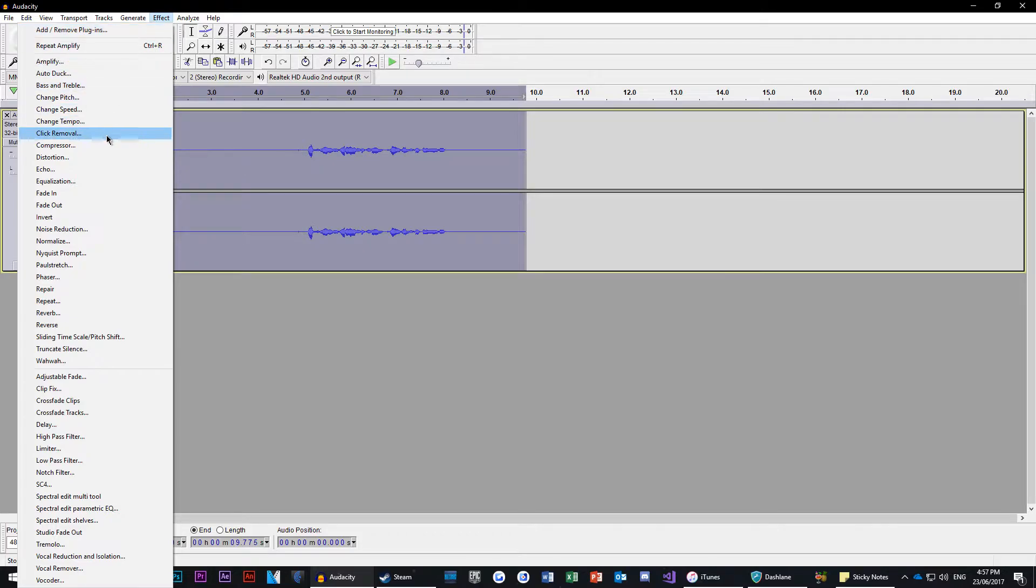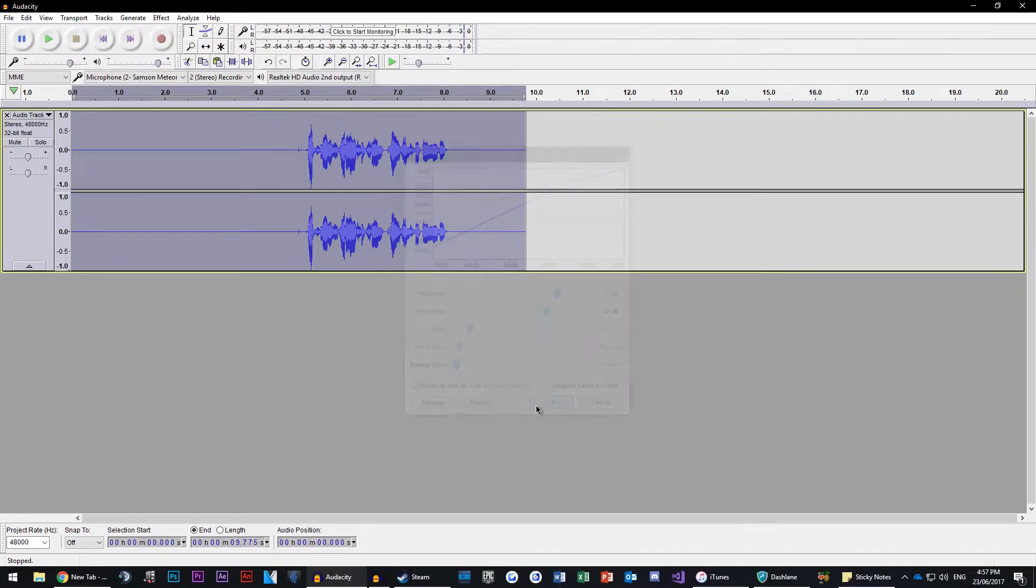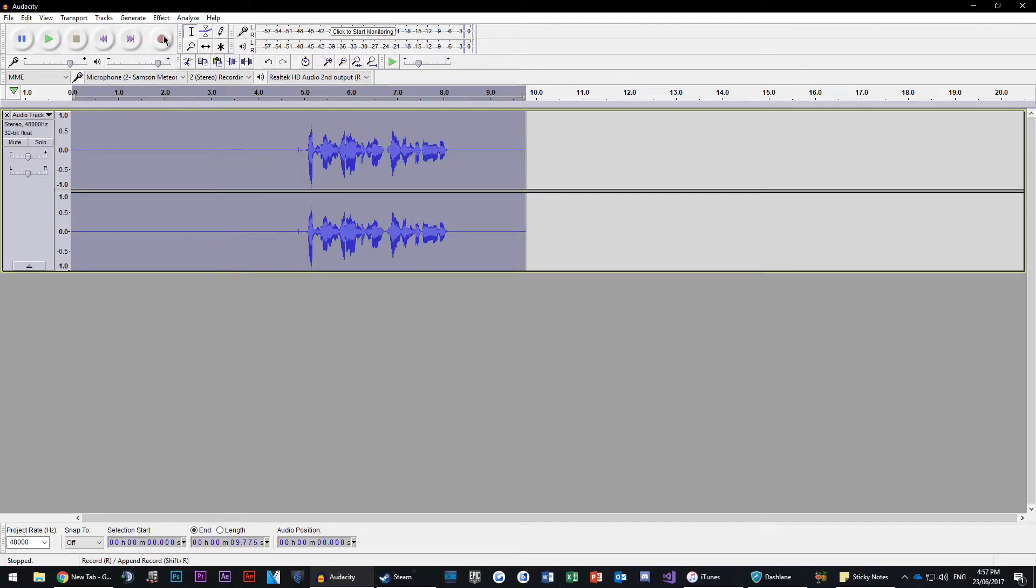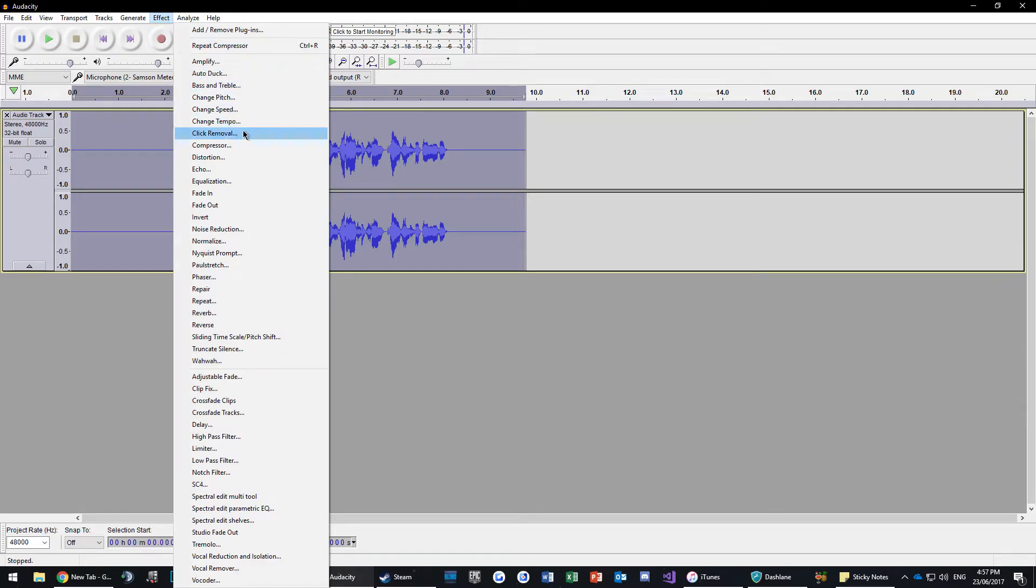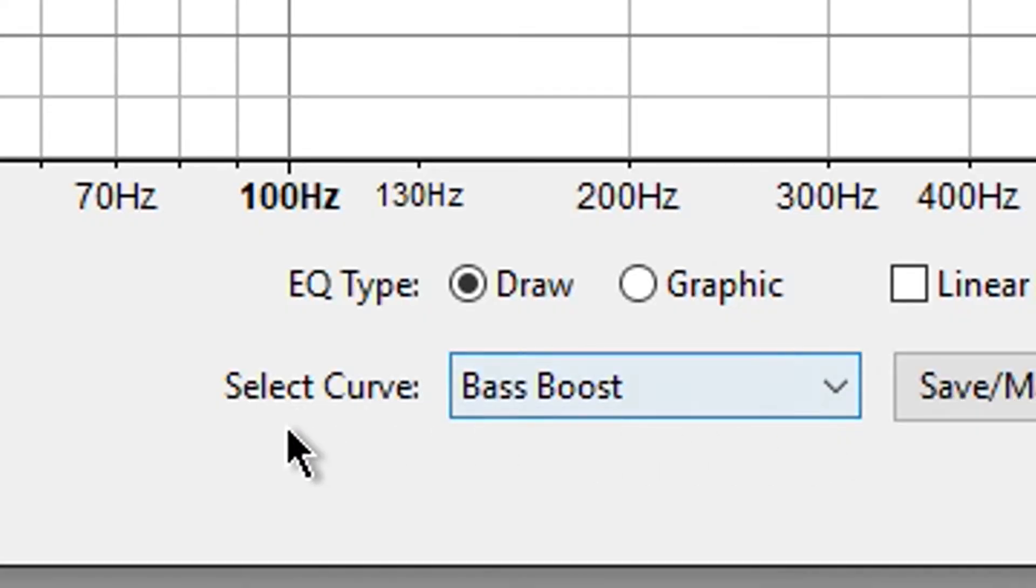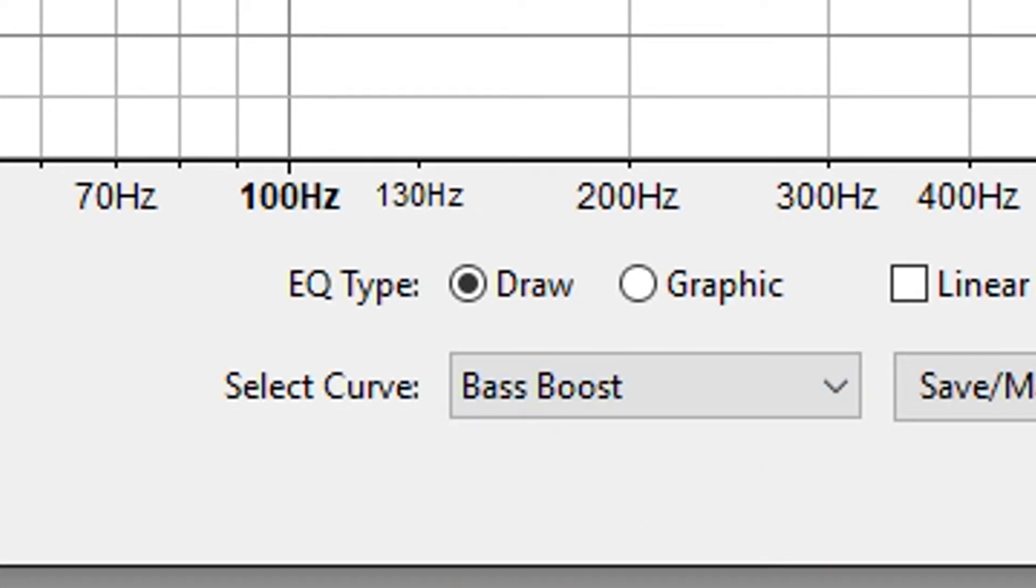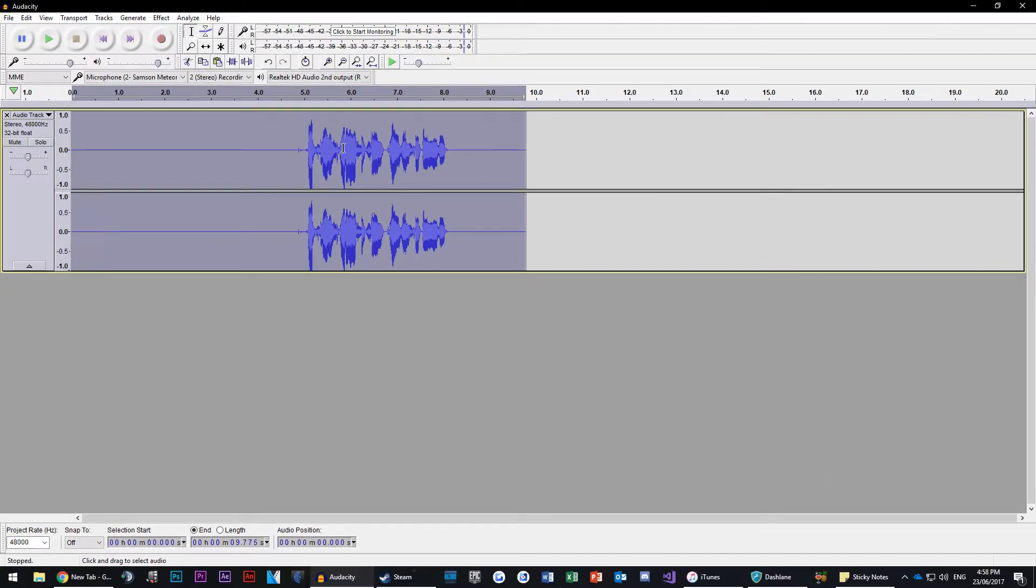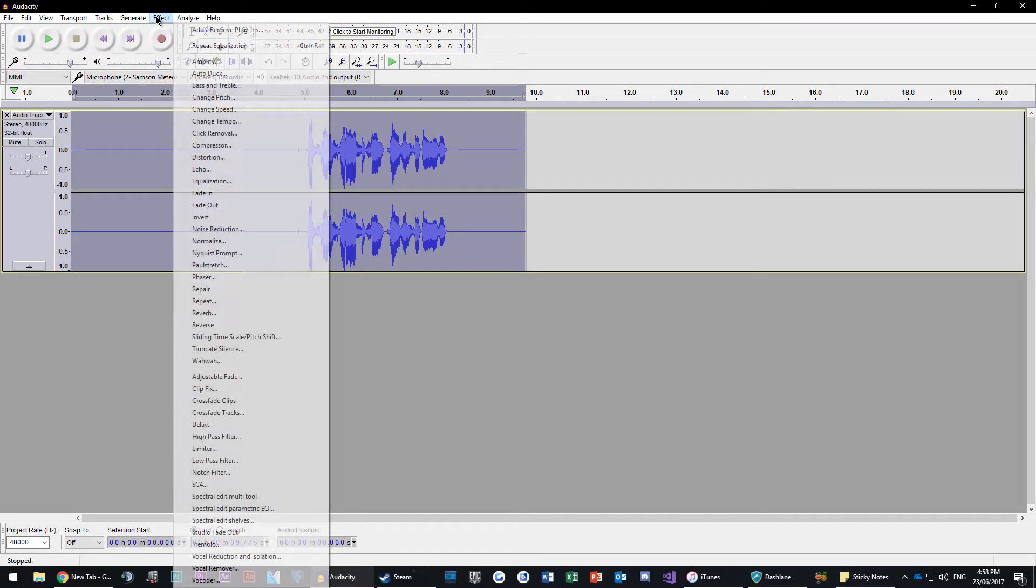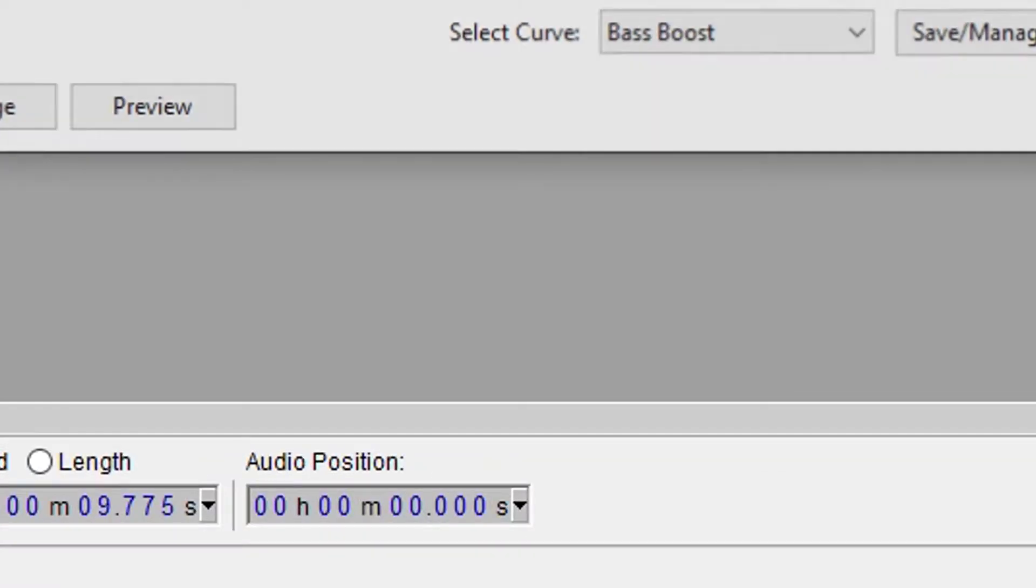Go to Effect, Compressor, and copy my settings. Now go to Effect, Equalization, and select Bass Boost for the curve. Repeat this step but choose Treble Boost.